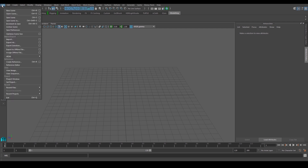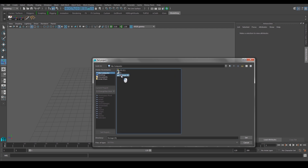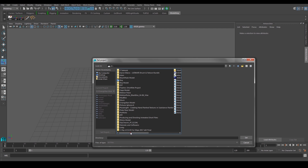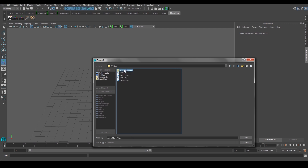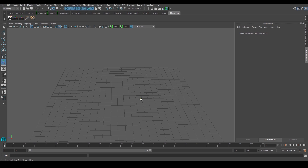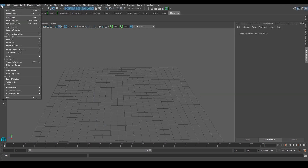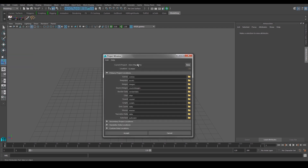First things first, let's set the project. Go to File and Set Project. I can go to my alien folder and I have 'Alien Maya Files' in there. Set the project and create the default workspace. If I go to that folder, the Alien Maya Files, it has created this default workspace. Next, go to File and Project Window. Under Project Window, you'll see that your current project is called 'Alien Maya Files', located on my E drive under alien.